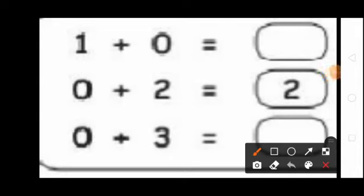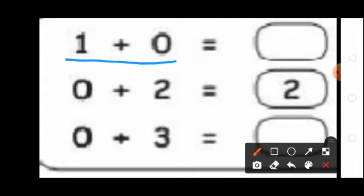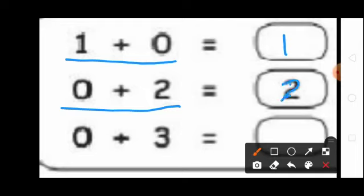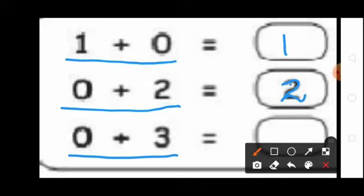Students, see the first sum: 1 plus 0. If you add any number with 0 you get the same number. So 1 plus 0 equal to 1, so here write 1. See the second sum: 0 plus 2. If you add any number with 0 you get the same number. So 0 plus 2 equal to 2, so here write 2. See the third sum: 0 plus 3. So 0 plus 3 equal to 3, so here write 3.